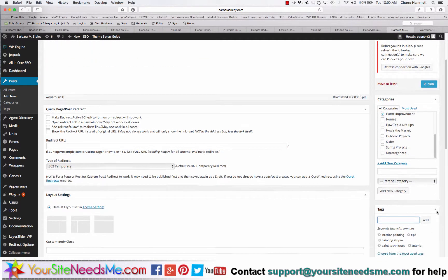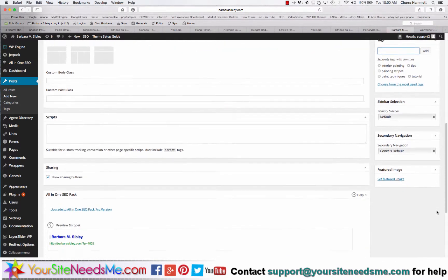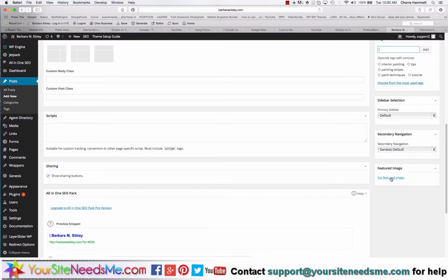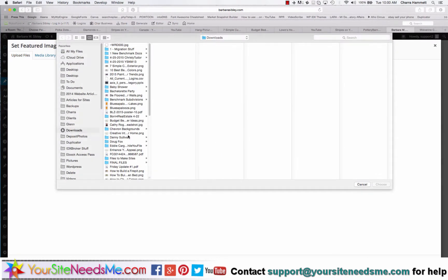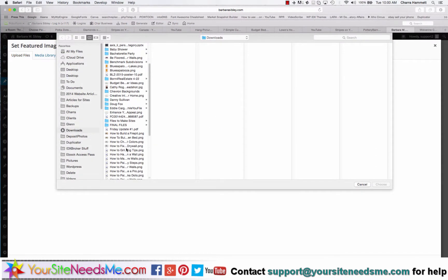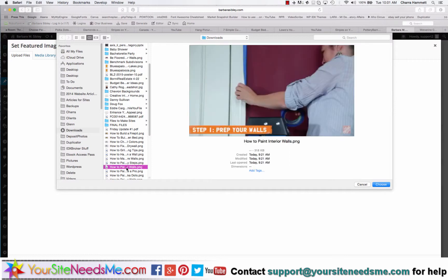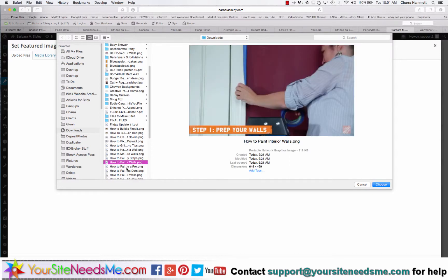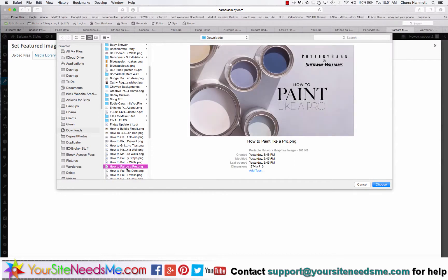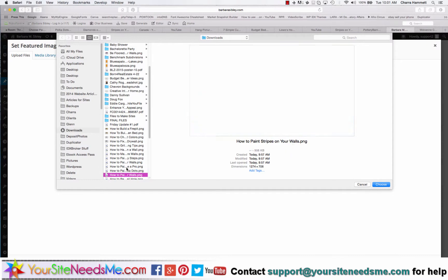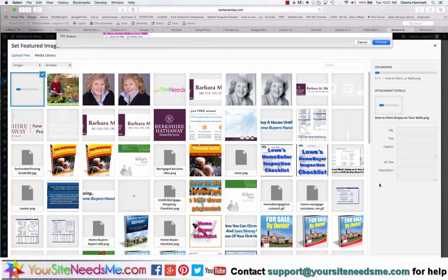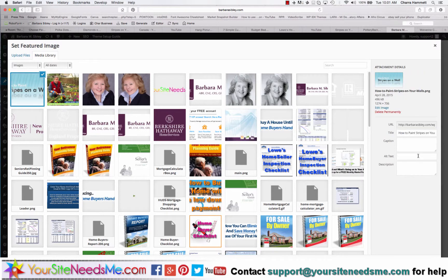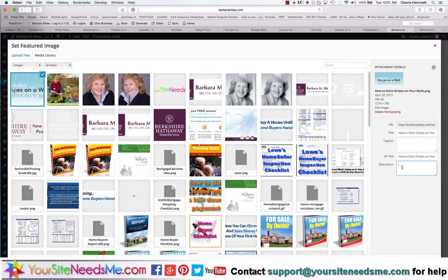Once I've chosen some tags and categories I'm going to go down here to my featured image and upload the image that I just did. There it is, how to paint stripes on a wall, and I'll choose that image. Once it's uploaded I'm going to copy the title, paste it into the alt text and the description, and then set featured image.